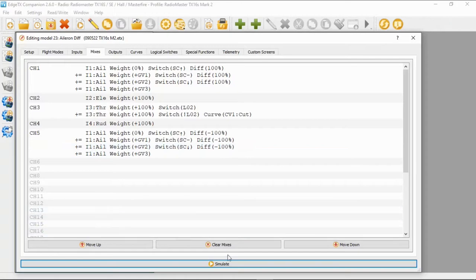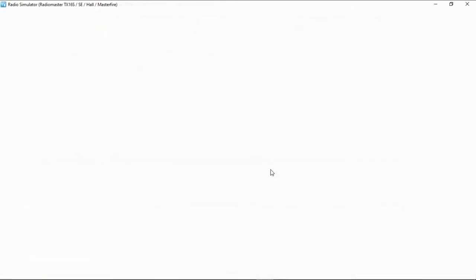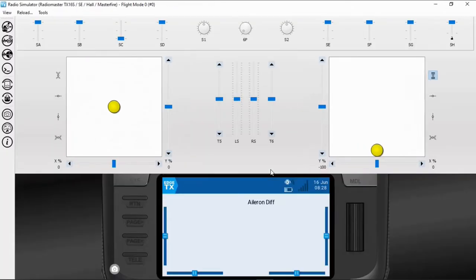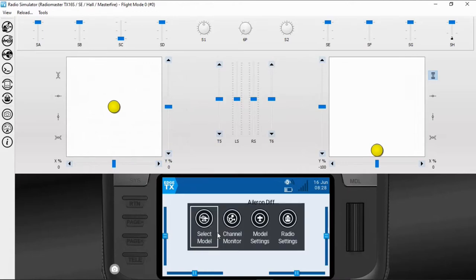You need to repeat this for the second servo. As I said earlier, the only difference would be that you would have to have a minus or plus weight, so you can just copy this over and you're ready to go. So let's go and demonstrate this - we're going to simulate it.